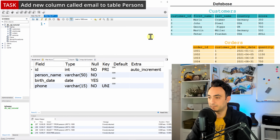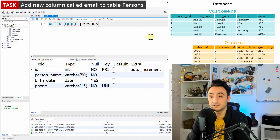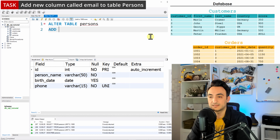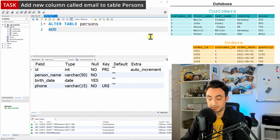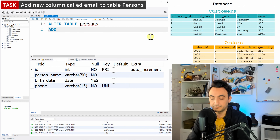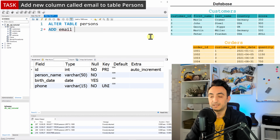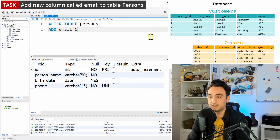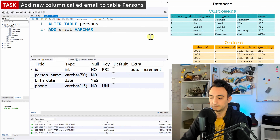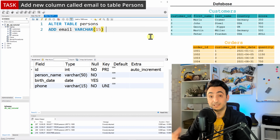To do that, we use the keyword ALTER TABLE followed by the table name 'persons', and then the keyword ADD. Adding a new column works just like in CREATE TABLE — we need the column name, which is 'email', and then we define the data type, which is going to be varchar(15).